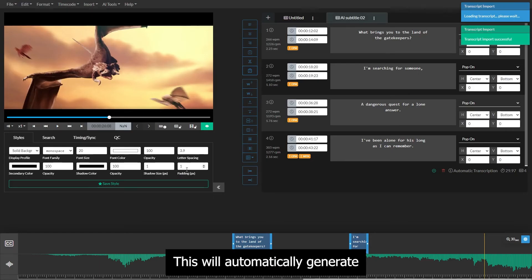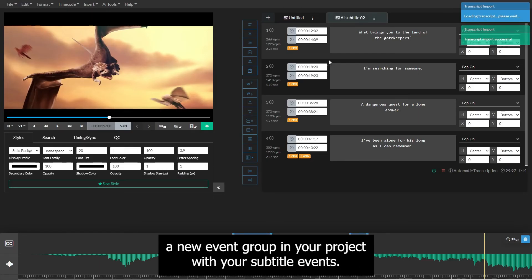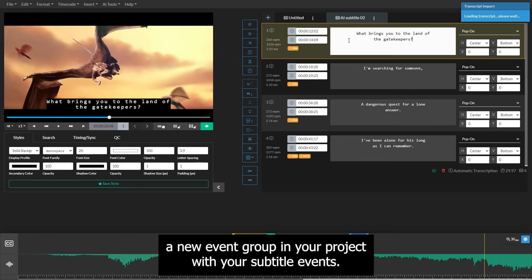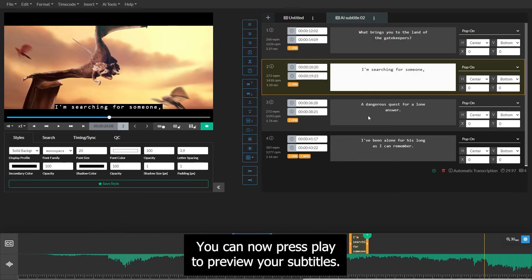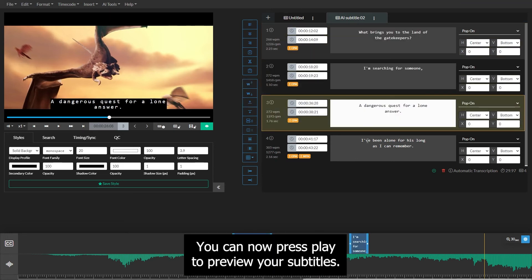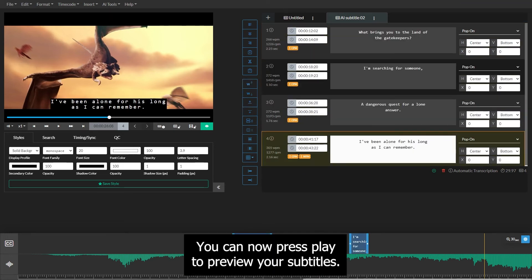This will automatically generate a new event group in your project with your subtitle events. You can now press play to preview your subtitles.